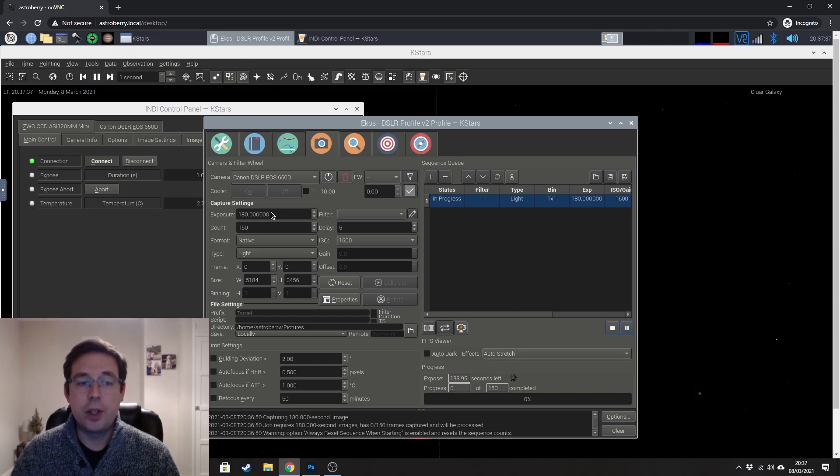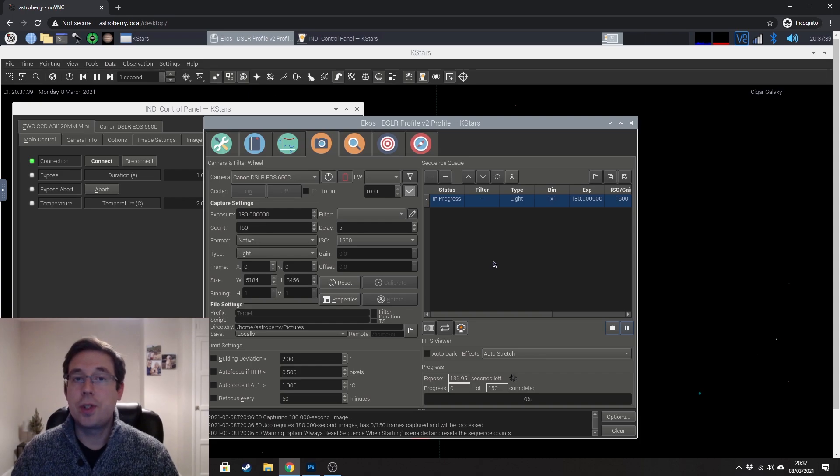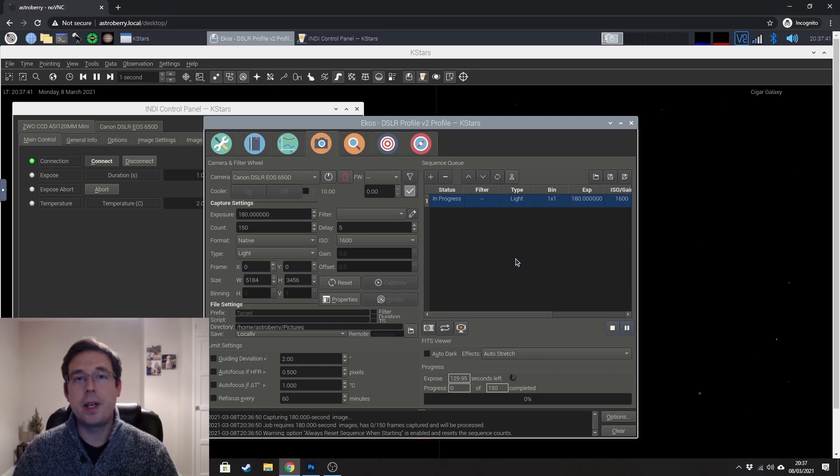So that is everything that you need to know in order to be able to start taking images using Astroberry. I hope you found this video useful.